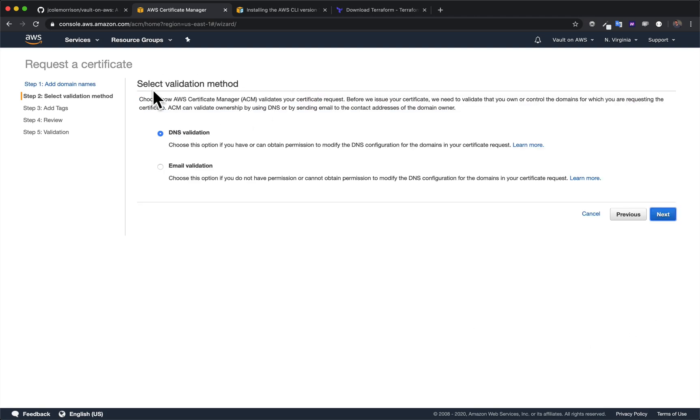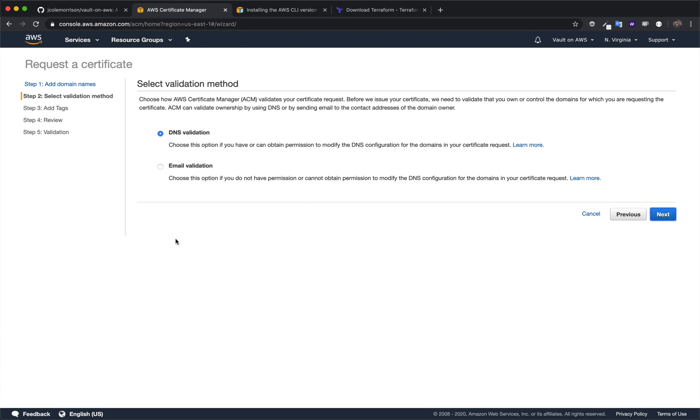Then it's going to ask me about validation. So validation is just their way of saying, okay, now prove to us that you are indeed the owner of this domain. And there's two ways you can do it: DNS validation and email validation. DNS validation, if you are using Route 53 to manage your domain, this is going to be way faster. However, if you are using another service, so like something like Namecheap, this can take a while. They say up to an hour, but I've seen it take days.